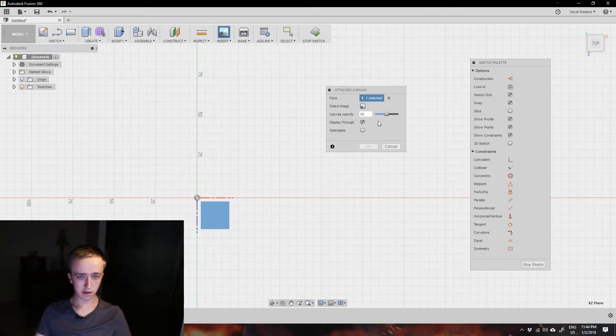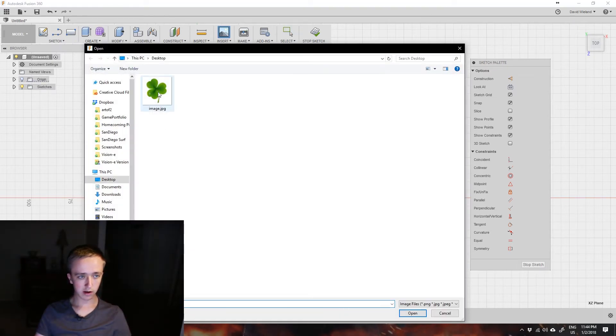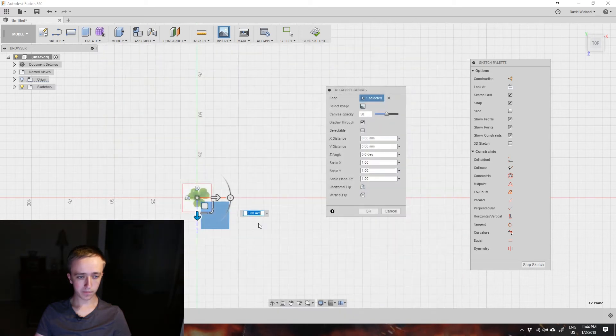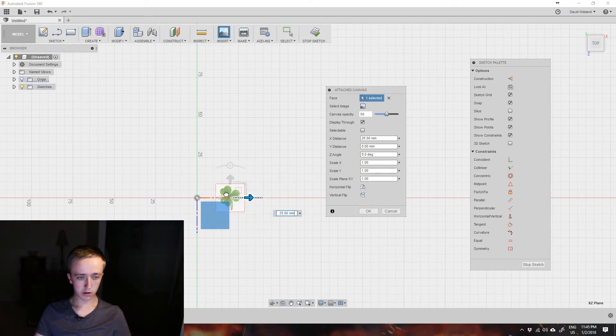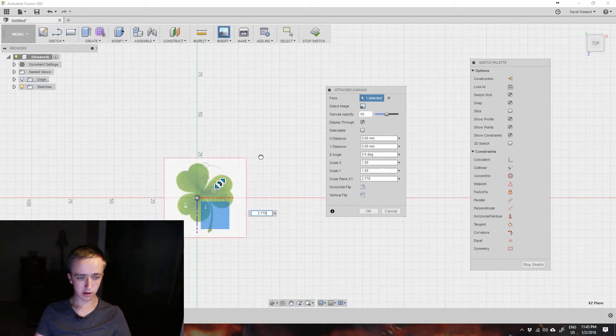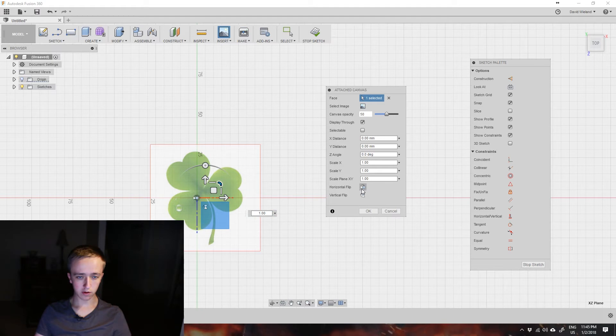Select this face and then here select image. I'm going to select this image from my desktop and then you can rotate it here, you can move it around where you want it, you can also scale it up and down to the size you want and then in the end you can press OK. You can even flip it horizontally or vertically.